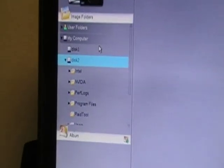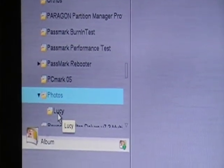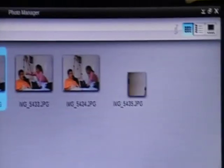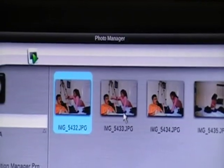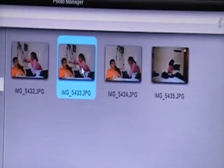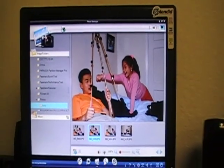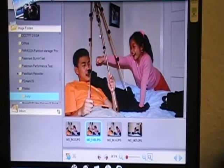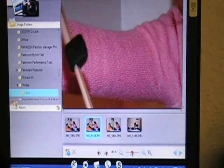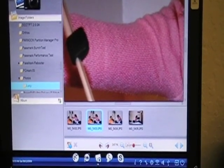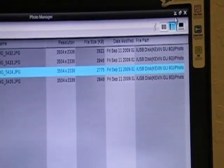The third feature I'm going to show you is the Photo feature. You can browse your thumb drive, external drive, or whatever drive you have, and browse photos inside ExpressGate. It's pretty easy and convenient. Here I have a couple of sample photos. I can open and view them, view them in a slideshow, or check the size and all the details.